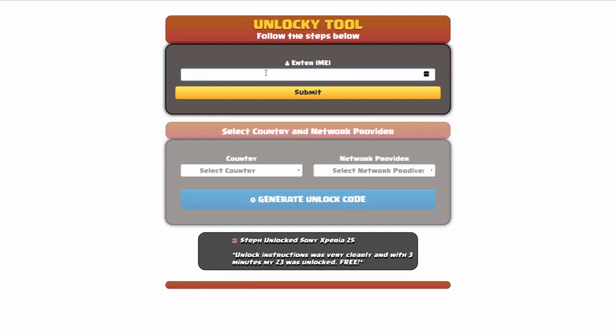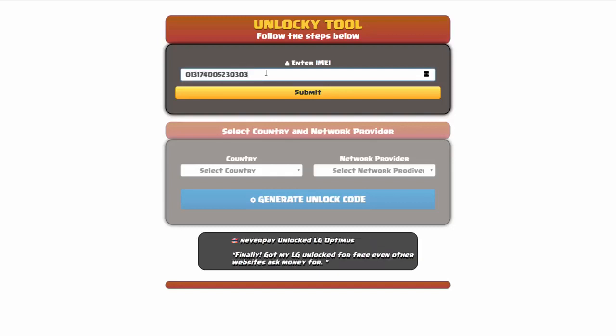Okay, so the first thing you'll need to do here is enter your IMEI number, so I'll go ahead and do that now. And then once you've entered your IMEI number, you're going to simply click on the submit button.